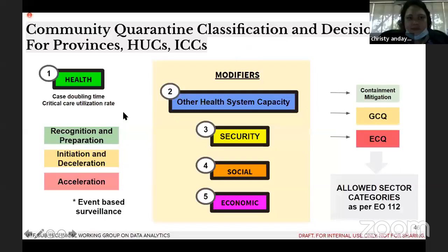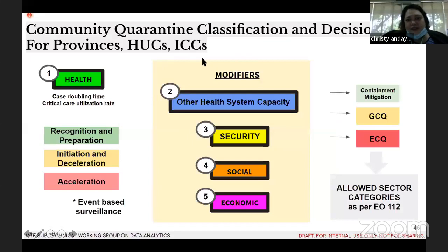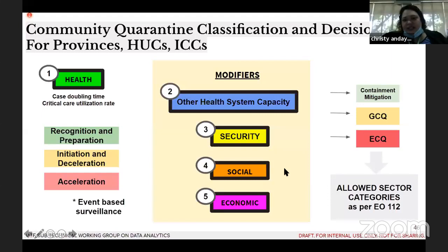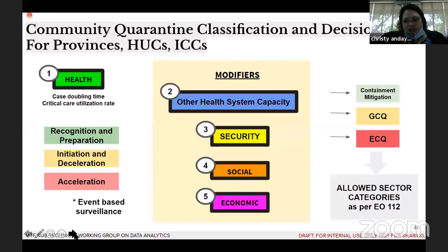How do we ultimately decide? Actually, not us, but the regional IAPF. They don't just factor in health — they also look into health system capacity, contact tracing, and then security, social, and economic factors. This is what happened with NCR: even if health-wise the case numbers were still high, the need for social and economic relief was much higher. They have a scoring system and factor everything in to decide what level to classify the province or region.